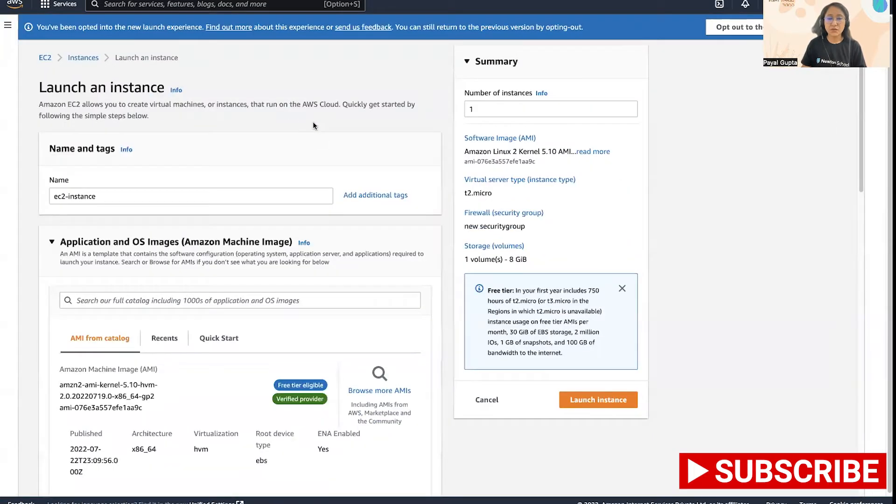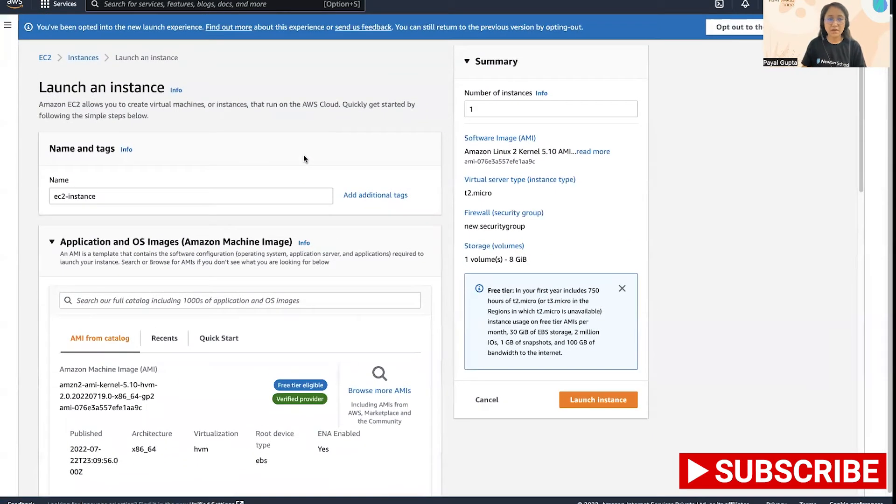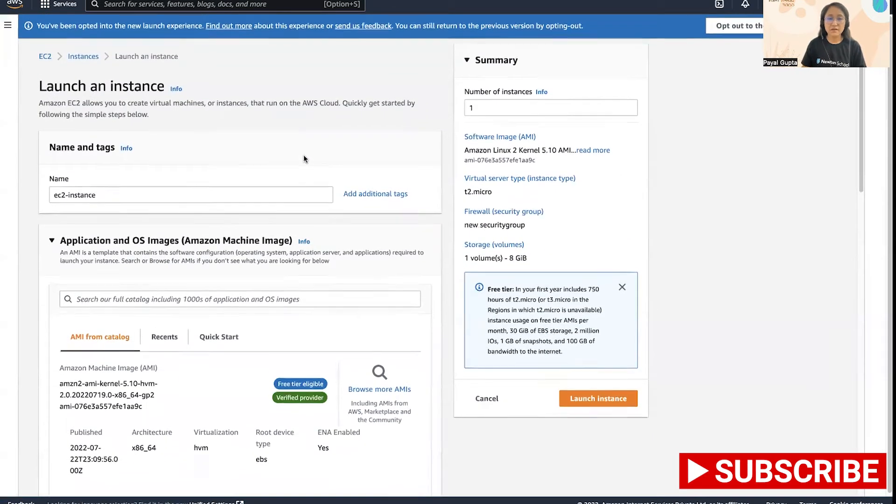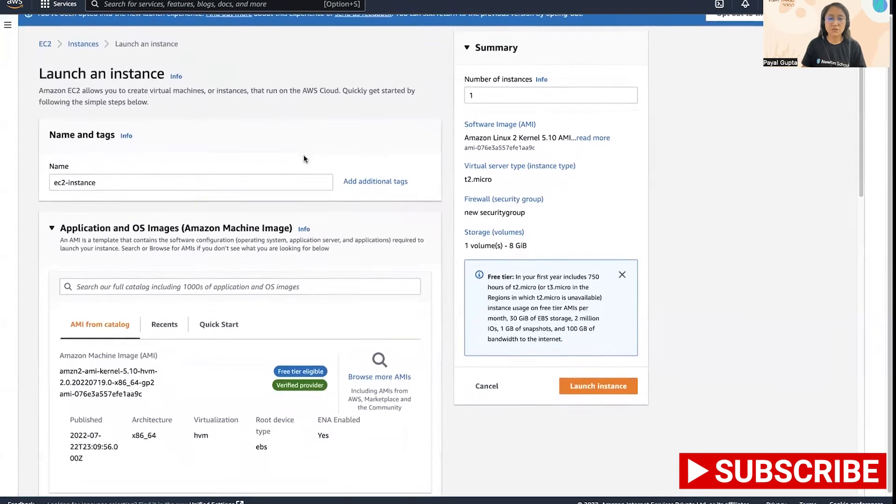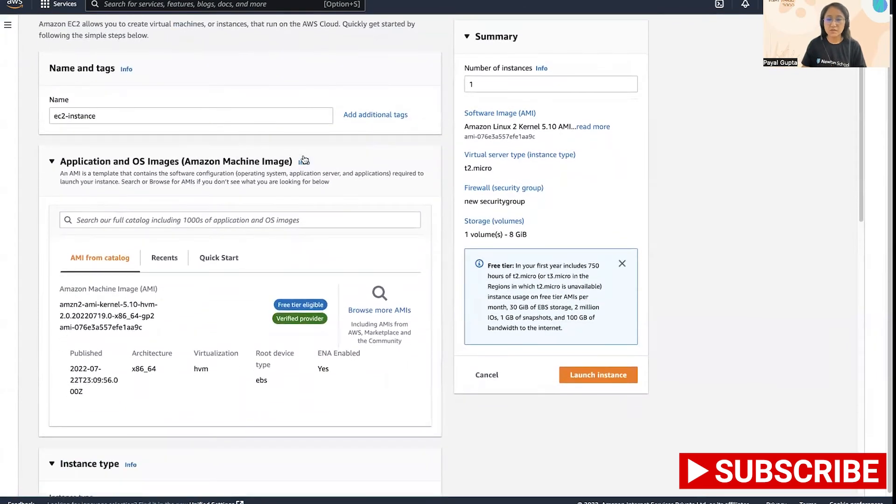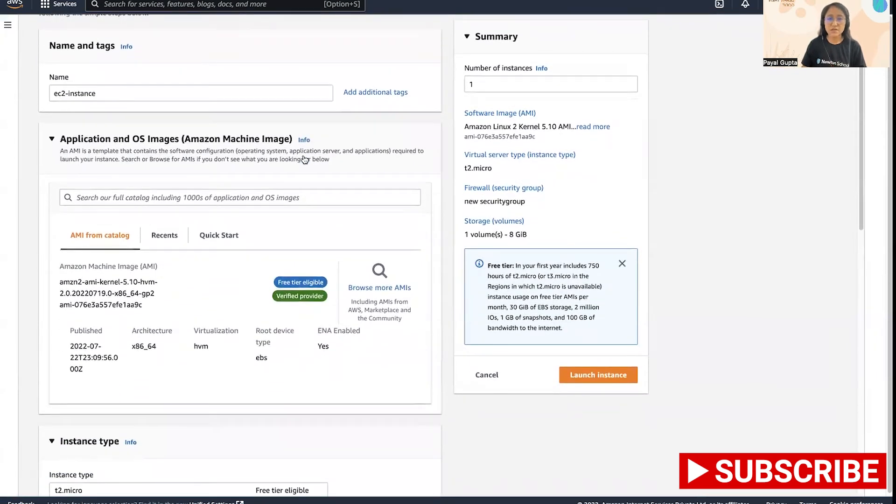If you go here, you can see a template and this is a quick start which helps you to create a similar EC2 instance easily.